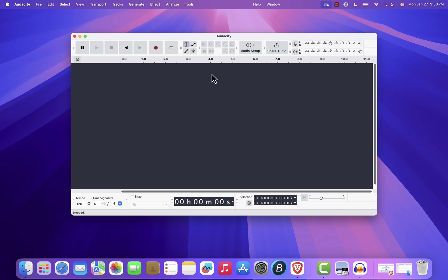And that's it. That's how you can easily install and start using Audacity on macOS. If you found this video helpful, don't forget to hit the like button and subscribe to the channel for more tutorials like this. Thanks for watching, and I'll see you in the next video.